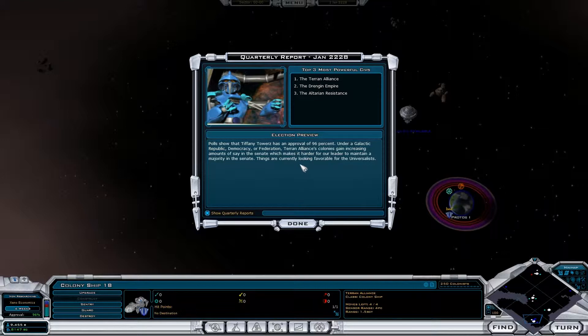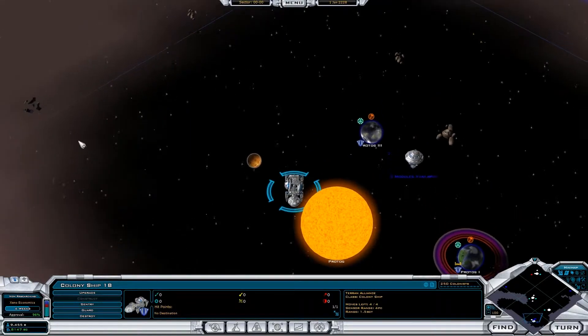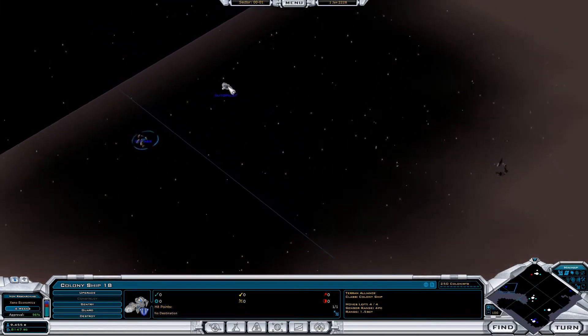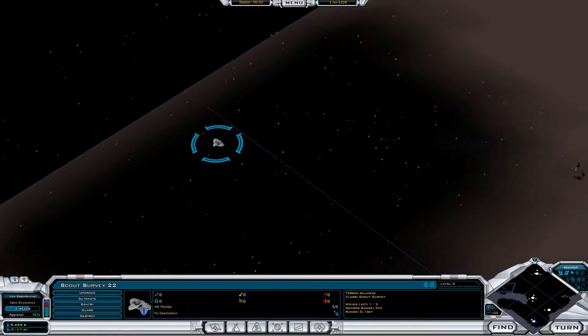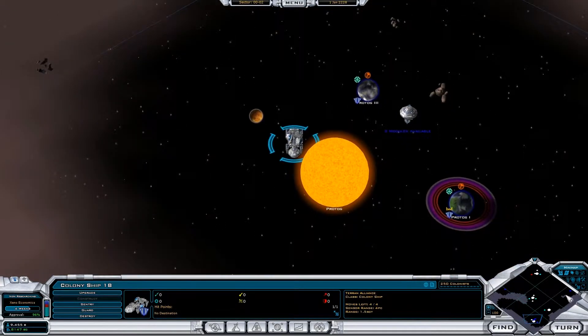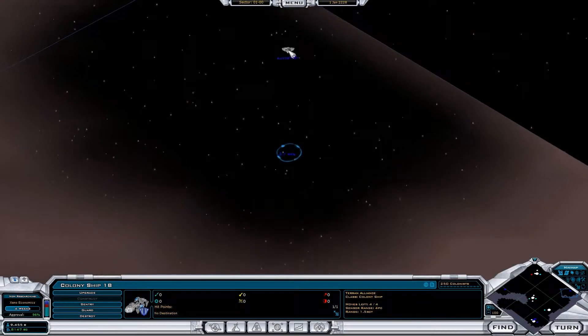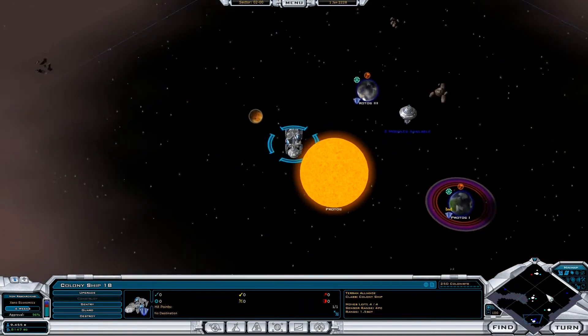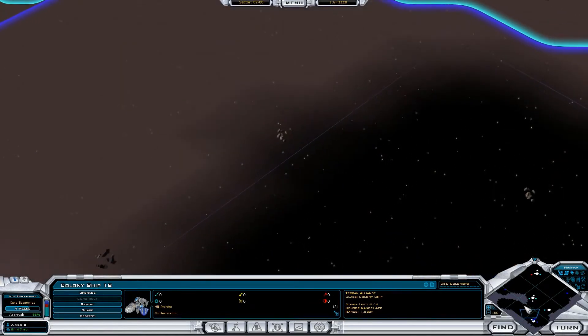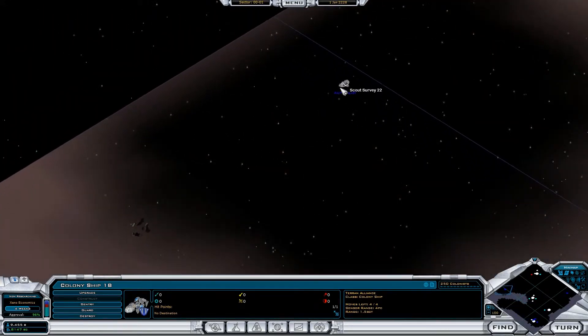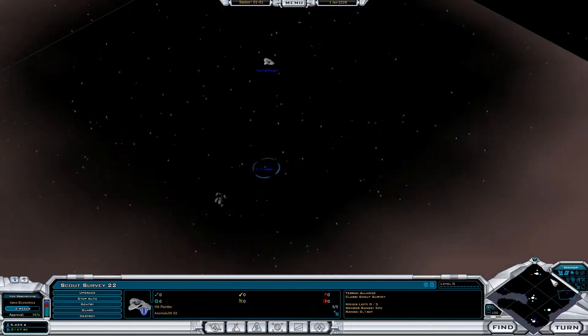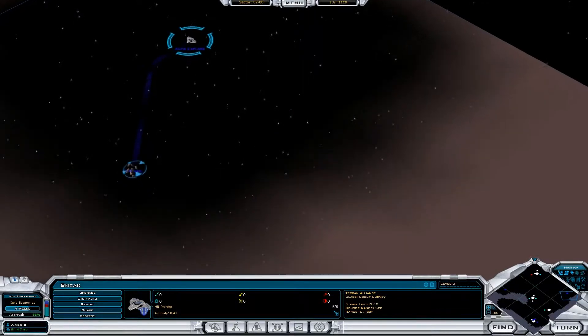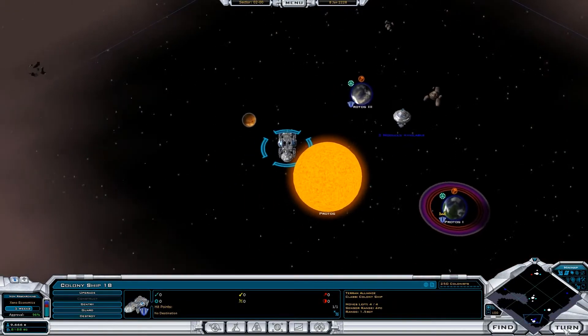Things are currently looking favorable for the universalists, no doubt. You know what we're going to do at this point? We are going to tell these guys to auto-survey and auto-explore. Done. End the turn.